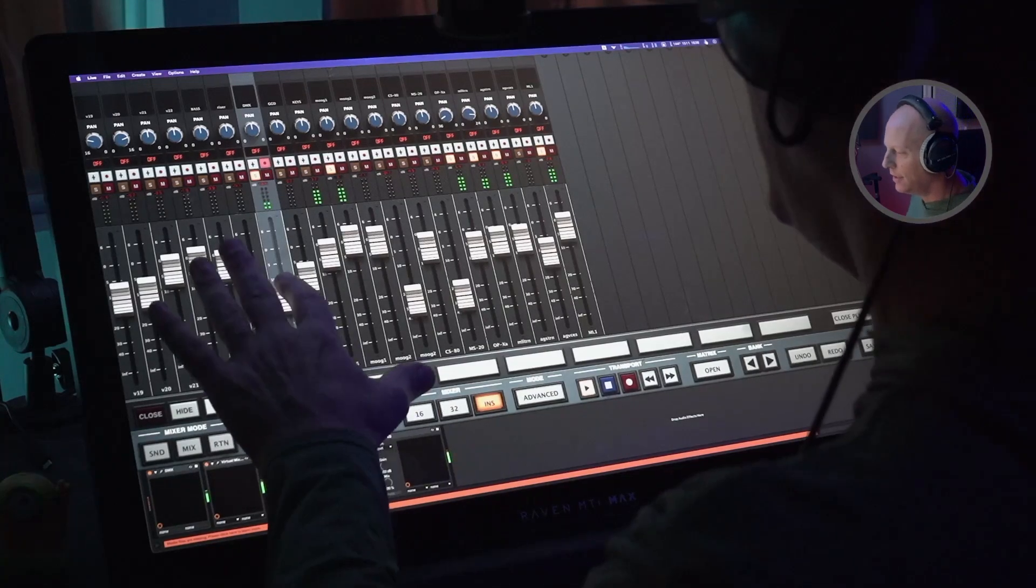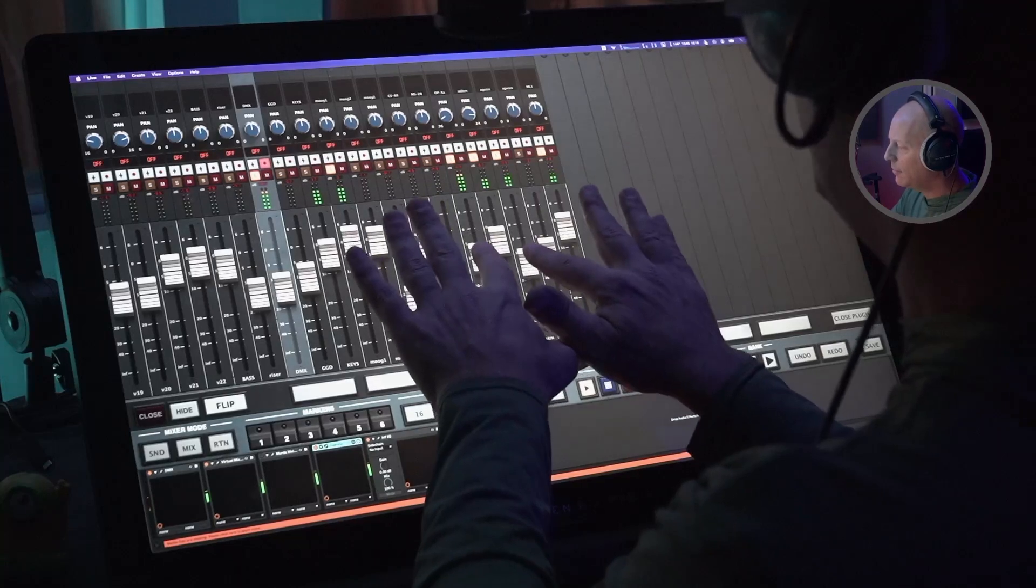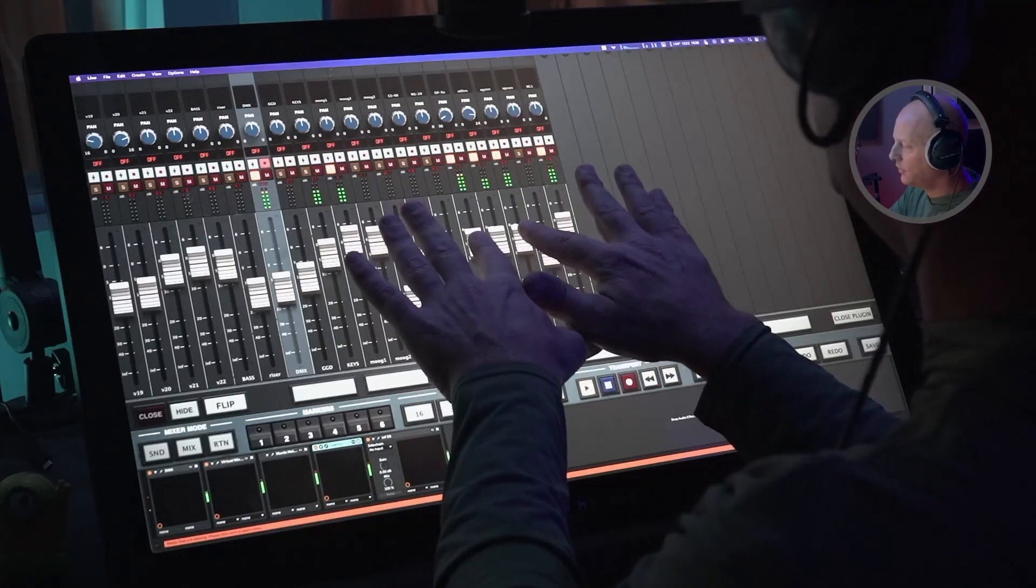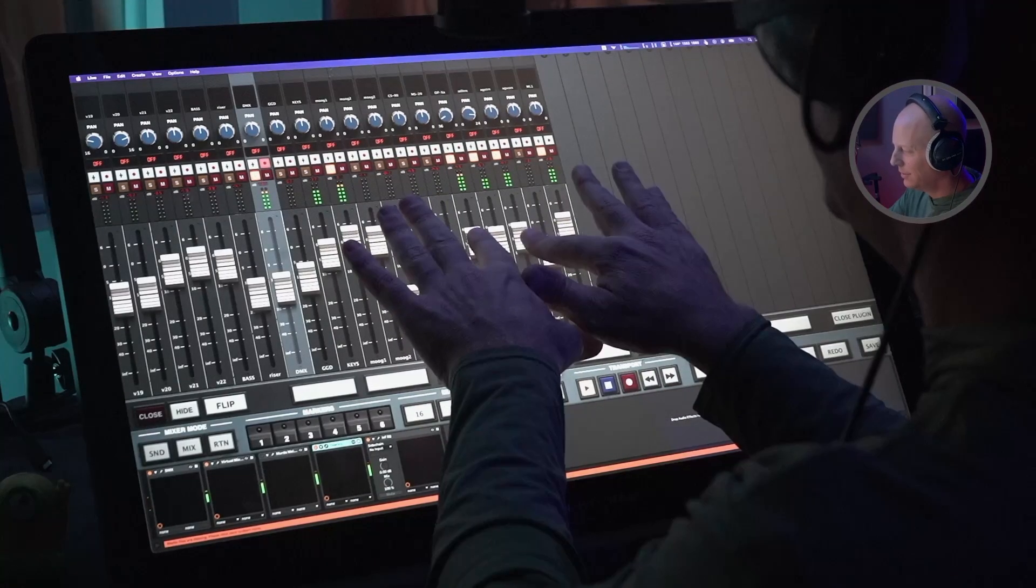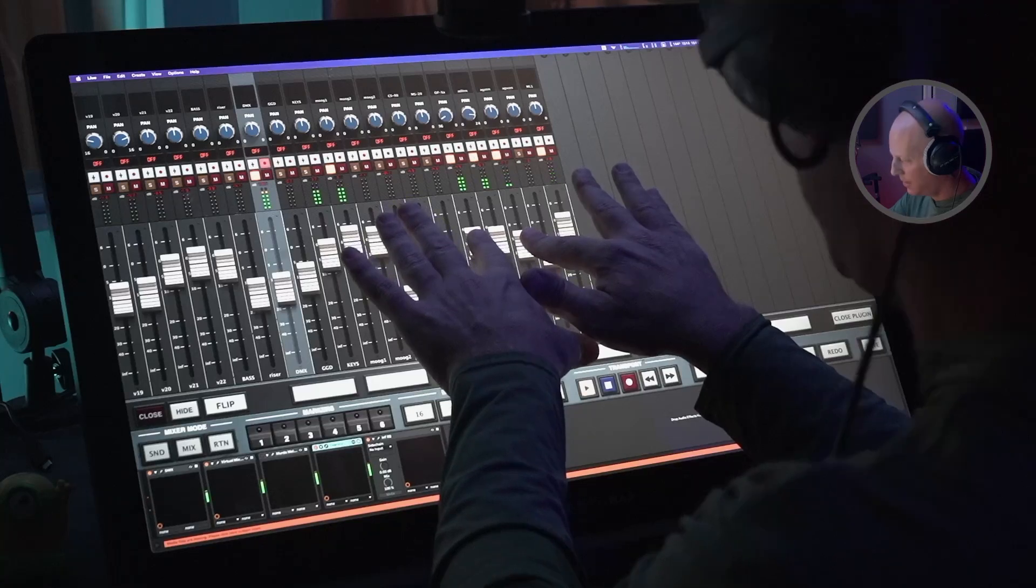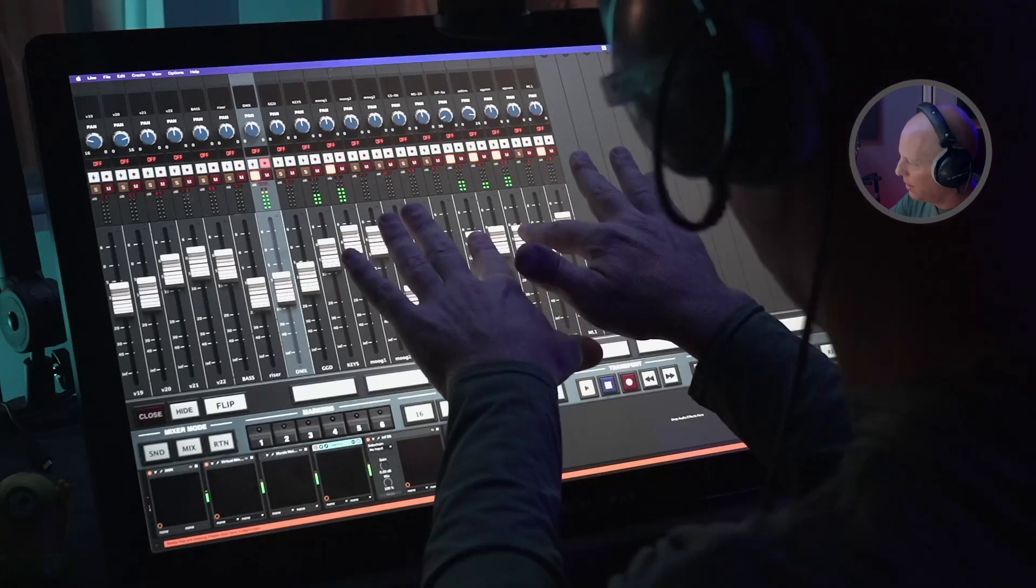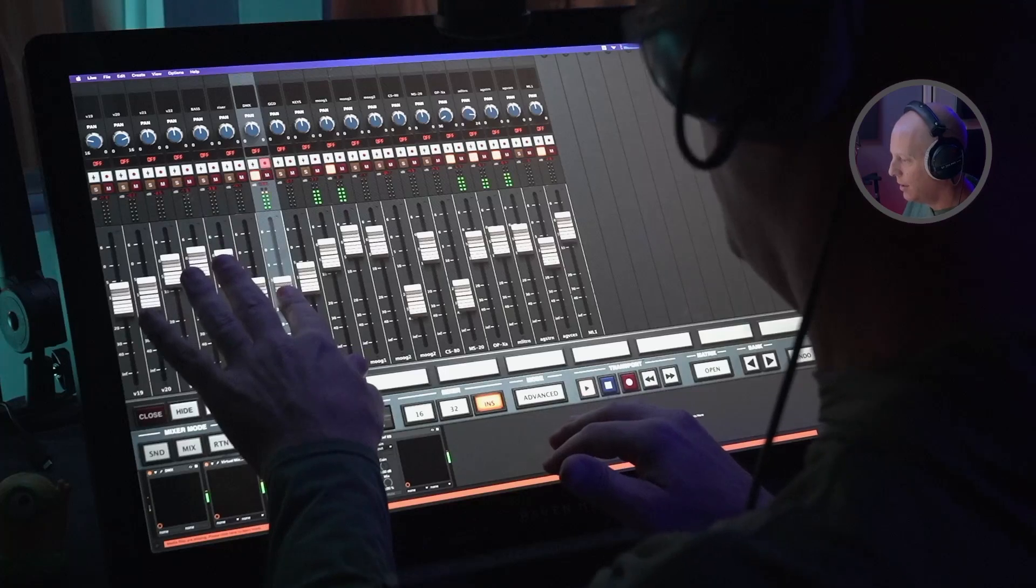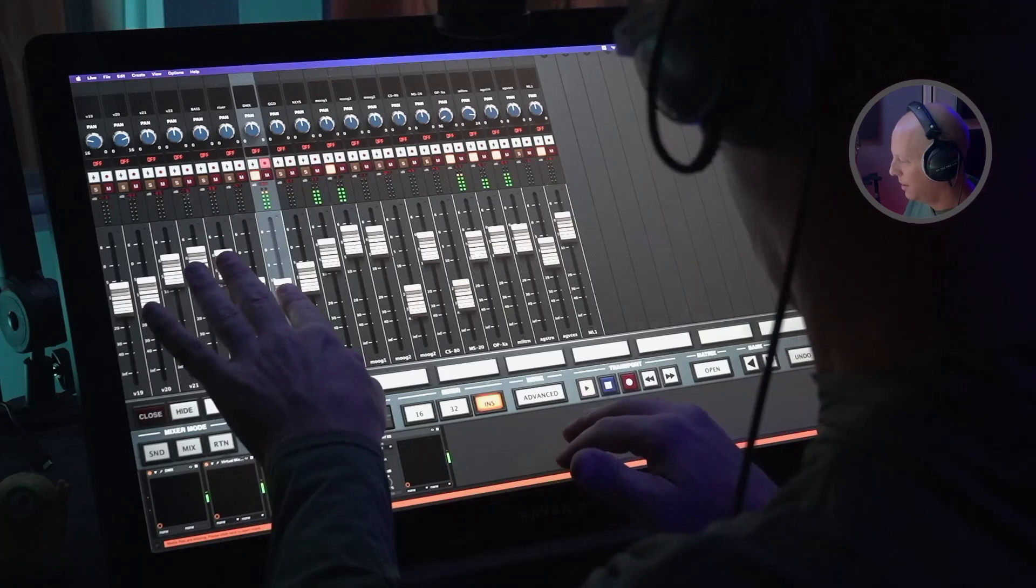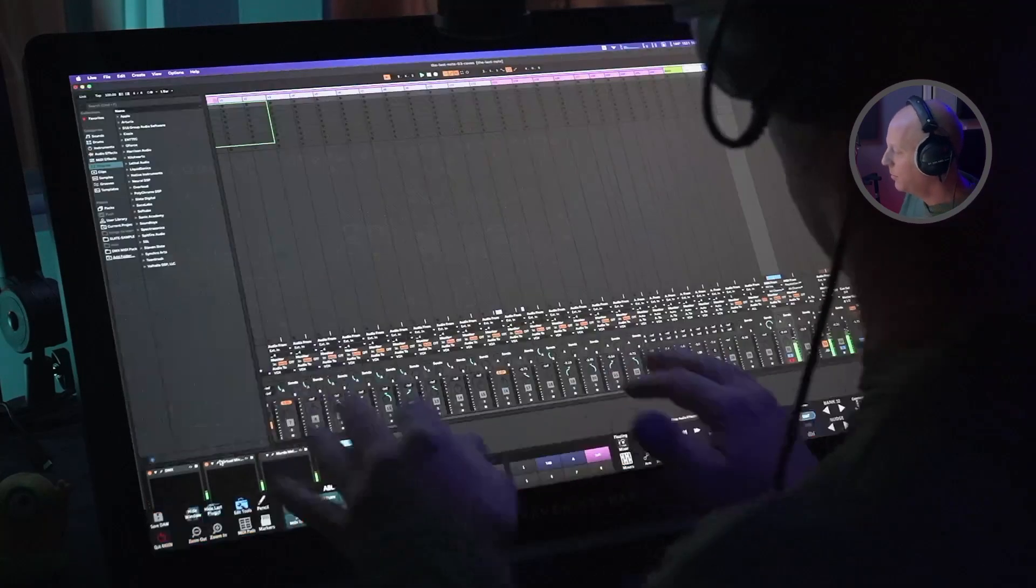It's getting there. We've got multi-touch faders so we can just mix like we're meant to mix. Perfect.